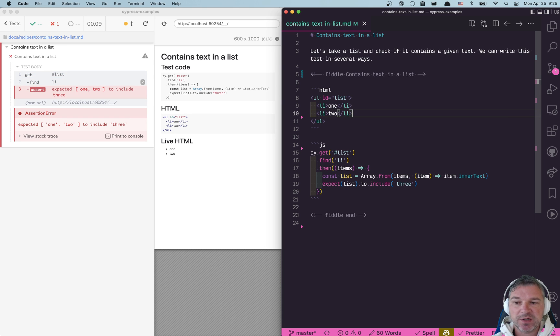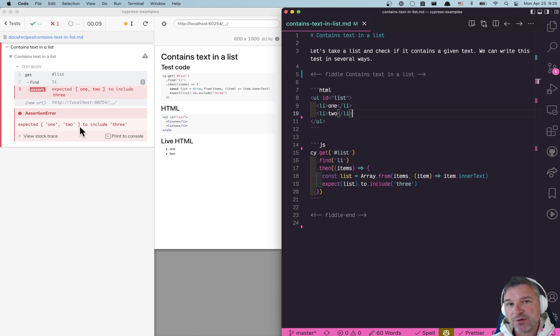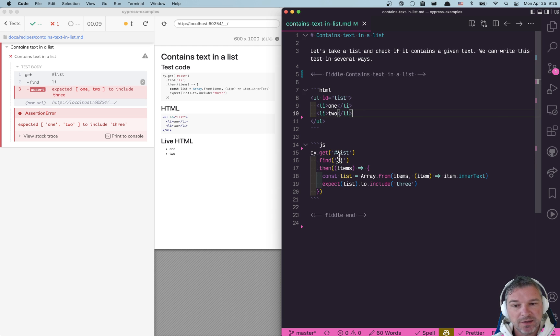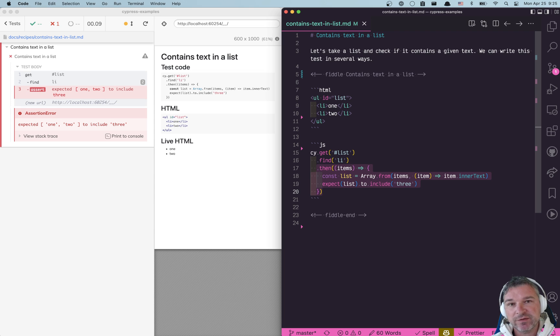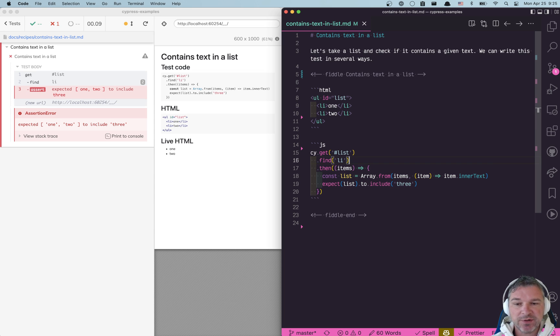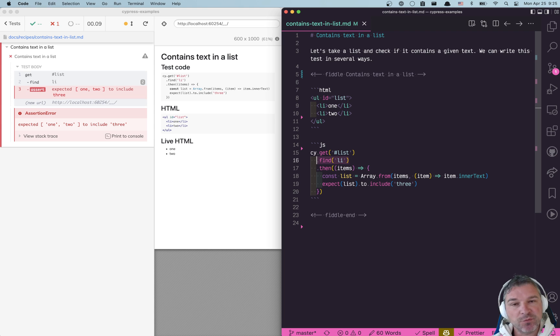So we start with a much shorter list. And notice the test fails right away. Doesn't even retry searching the elements, right? Because cy.then where we actually check the list never retries.